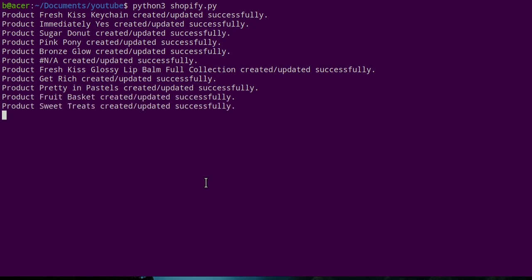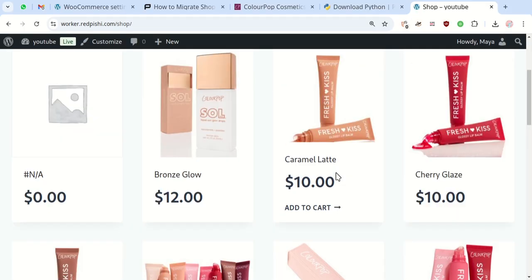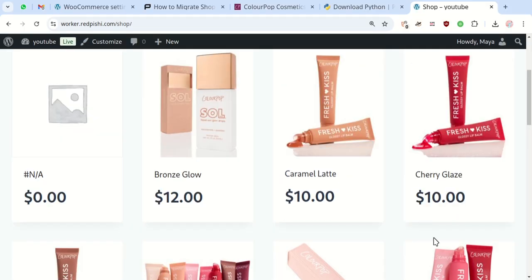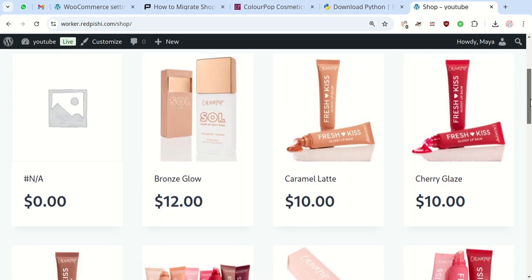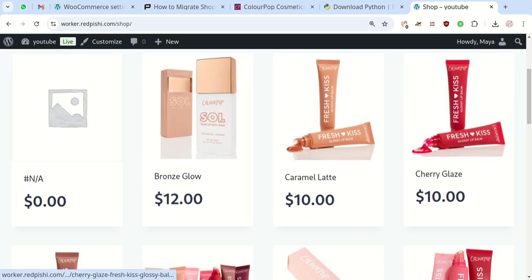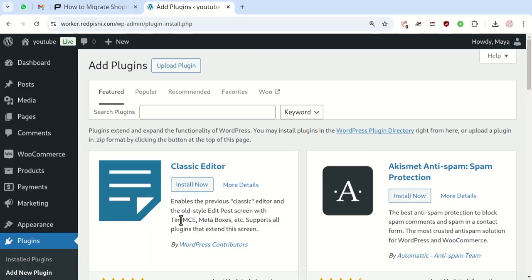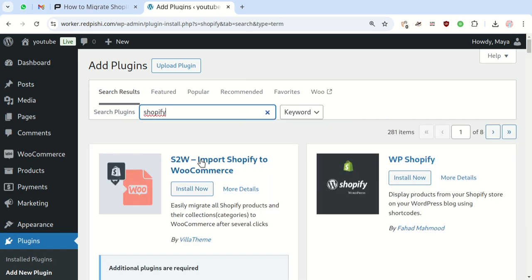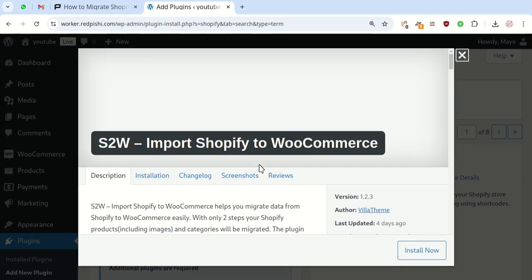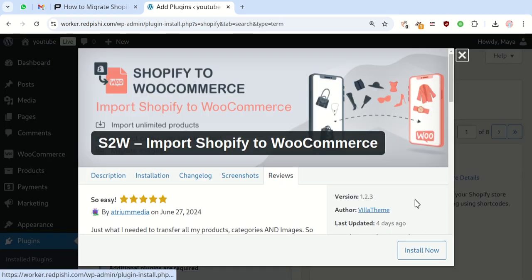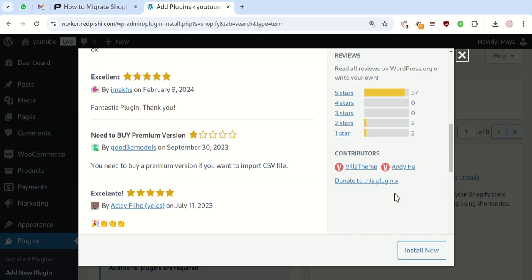So the story begins when a client asked me to import their supplier's products from a Shopify store to their WordPress site. I tried a bunch of plugins but none of them worked the way I wanted. So I wrote a Python script and it worked like a charm. I thought I'd share it with you all. Hope it helps with your projects.